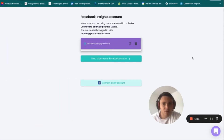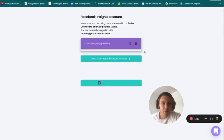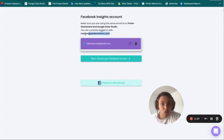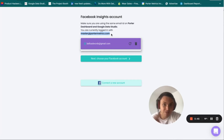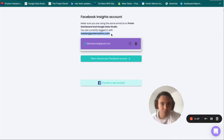Once you connect your Facebook profile you will have this view — you will see the Porter Metrics authentication screen. Make sure that you are logged into your Porter account with the same email that you are using on Google Data Studio. This step is critical. If you are using a different email on Google Data Studio than on Porter, you may have problems.